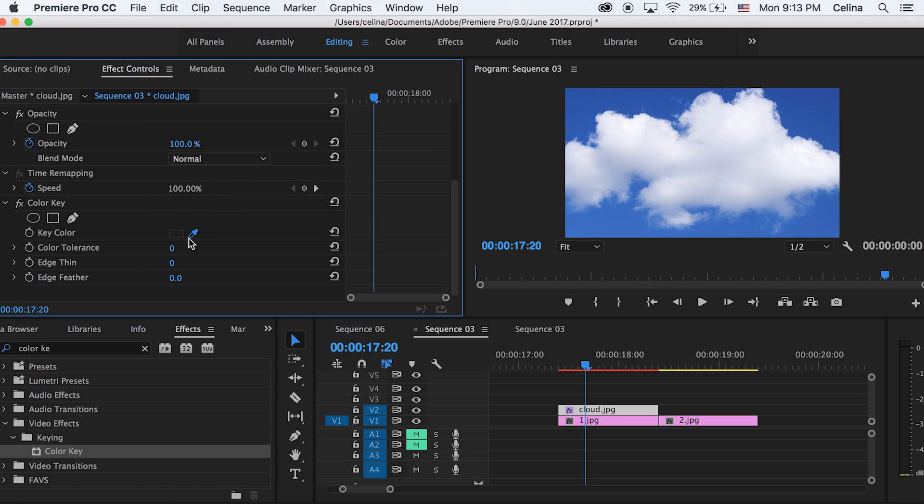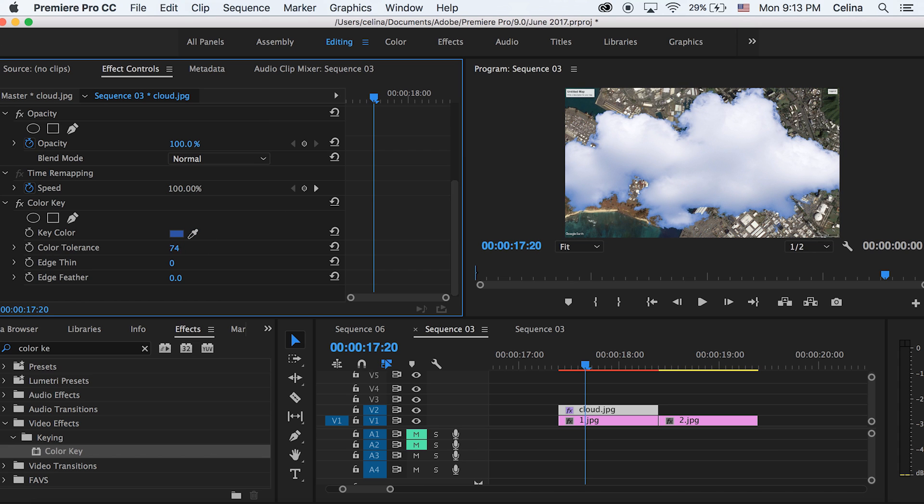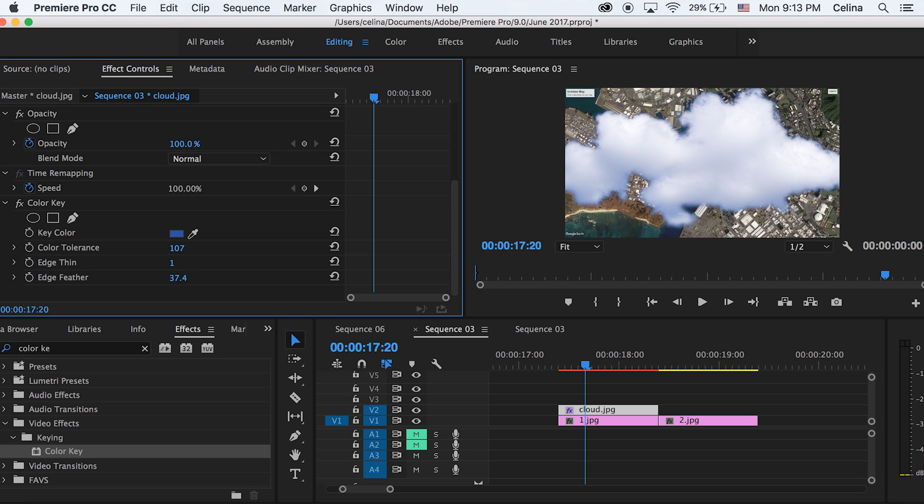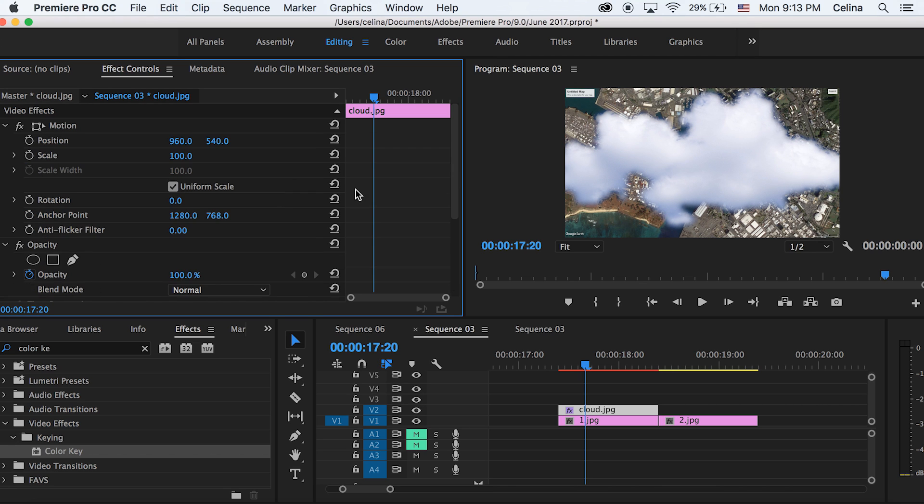We can get the dropper and just press the blue parts of the cloud picture. If we go to the tolerance and drag it to the right, it'll key out all the blue parts. You kind of want to maybe adjust the edge thinning so you don't get the blue edges, and also adjust the feathering. Just play around with that and then you can also adjust the opacity as well if you don't want it to be so harsh.